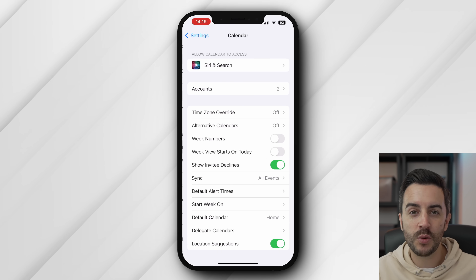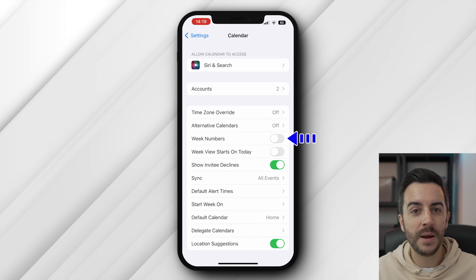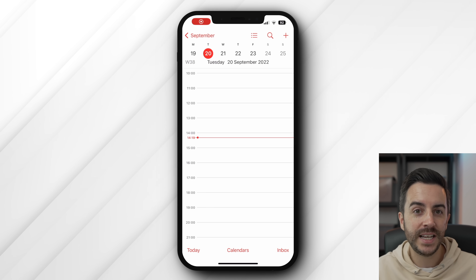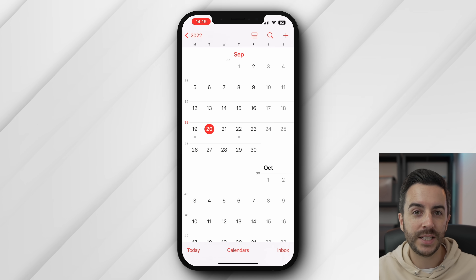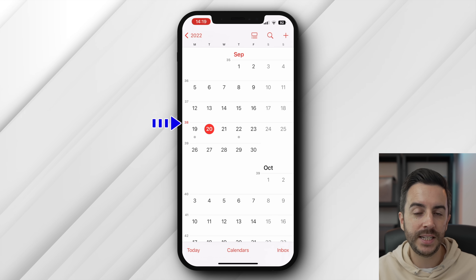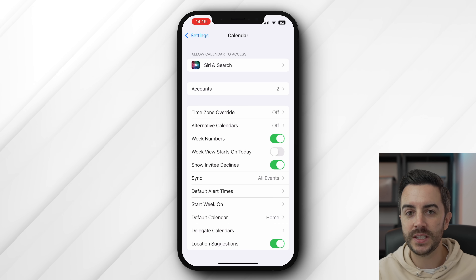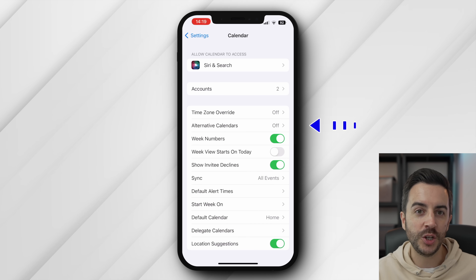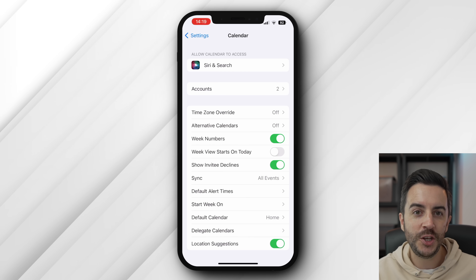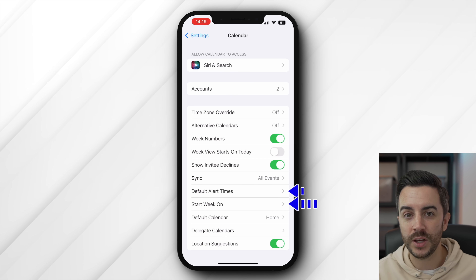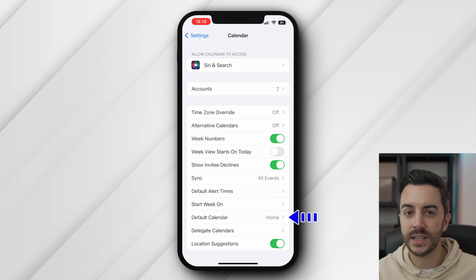A handy little setting I only found out about when researching for this video is being able to display the week number in your calendar. To enable it, open Settings on your iPhone, then scroll down to Calendar. In here, ensure that Week Numbers is toggled on. Then in the calendar, you can see the week number in day view, or scroll back to view the month and see the week number there. Also, it's worth bouncing back to Settings to show you some of the other things you can view or edit: you can choose alternative calendars — Chinese, Hebrew, or Islamic — choose default alert times, the day of the week that you'd like your week to start on, and things like the default calendar.